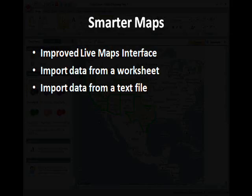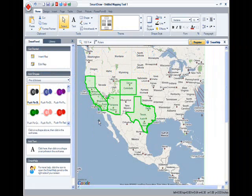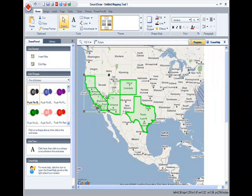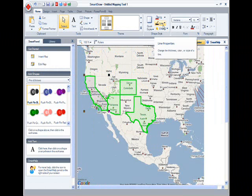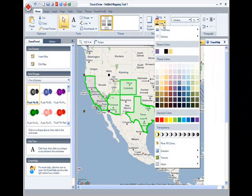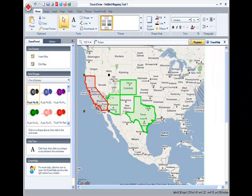You can show outlines of countries, states, counties, and so on. You can create a map of pretty much anywhere in the world and import it into SmartDraw. You can color them in as well. And you can do this for many different countries, not just the United States.